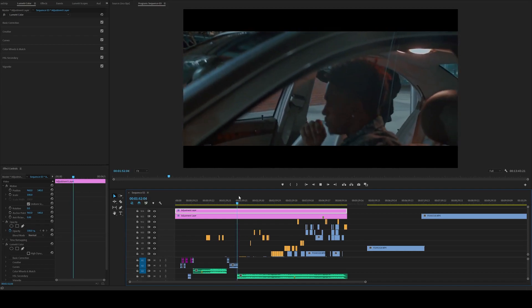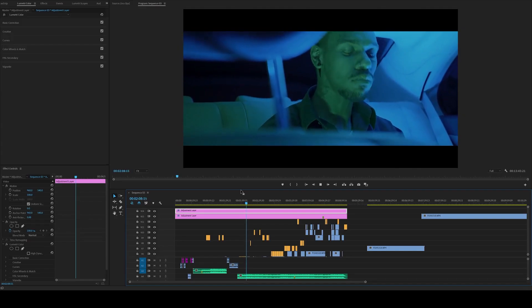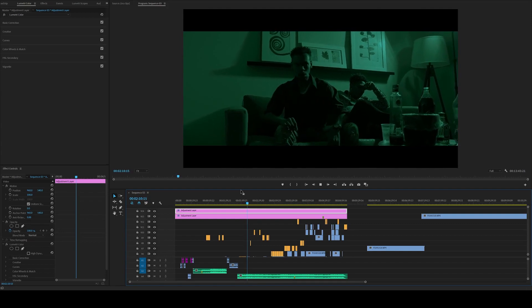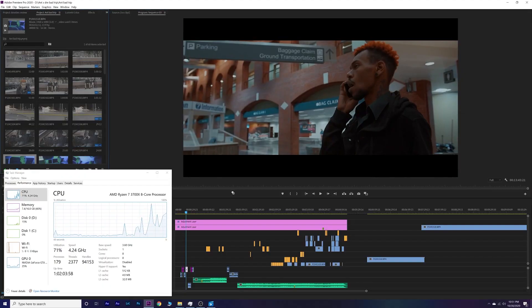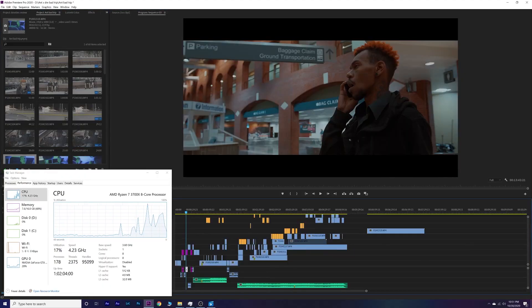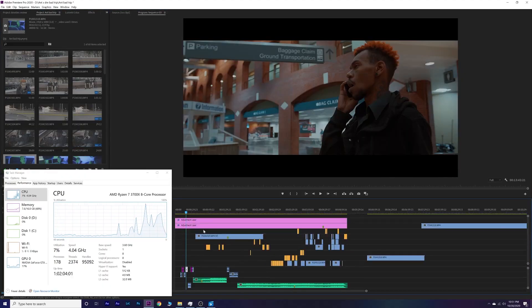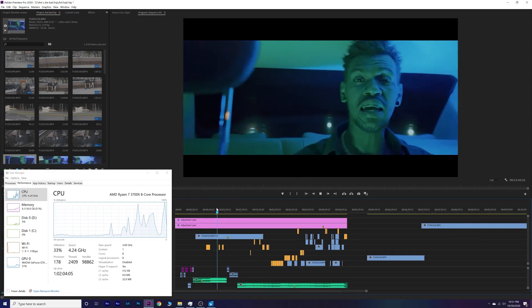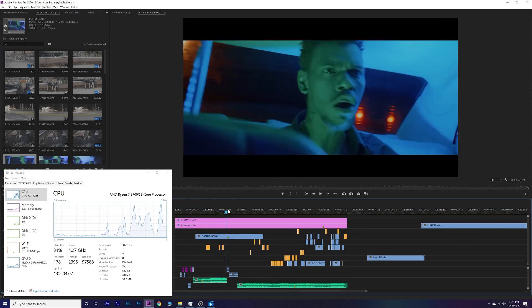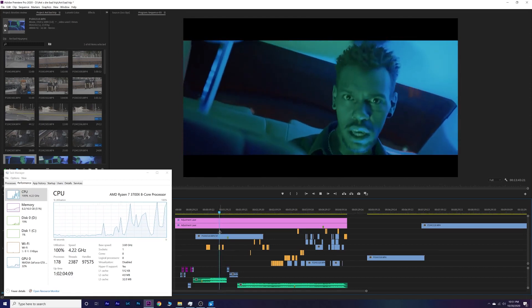This is what they don't show you - the actual timeline performance. They usually show render times, which I may cover in another video. I'm mainly concerned with timeline performance because this is where I spend most of my time editing. As you can see it's running great, not dropping frames, running crispy and smooth - and this is with two adjustment layers, two LUTs, and a few other things going on.